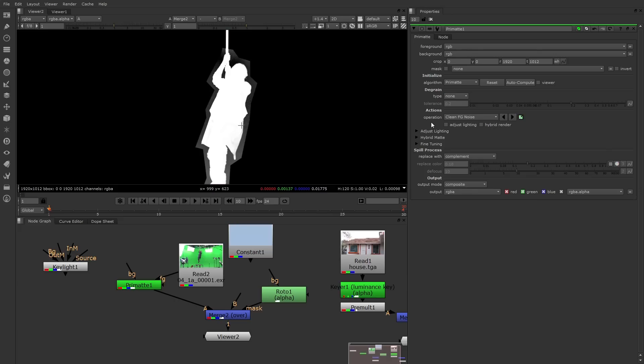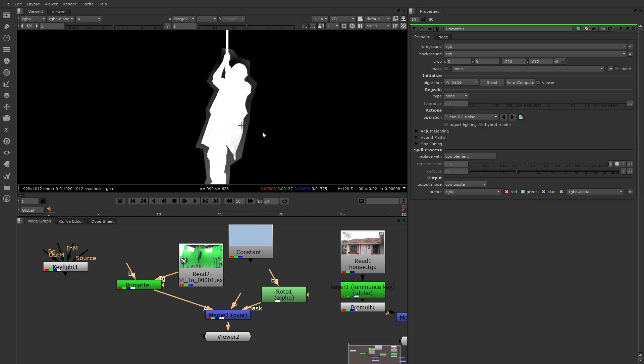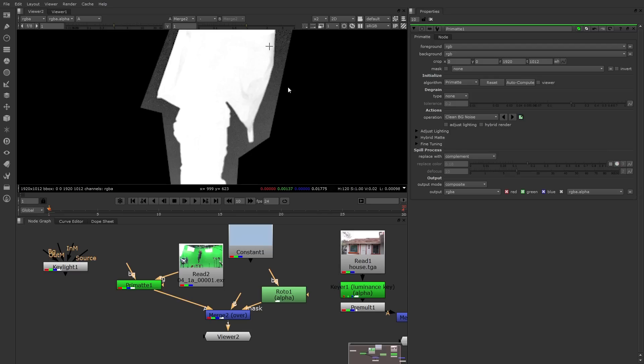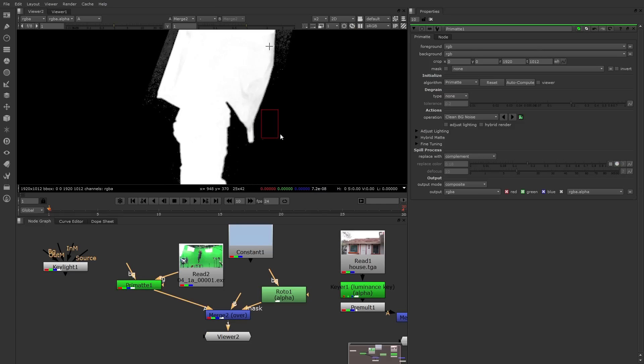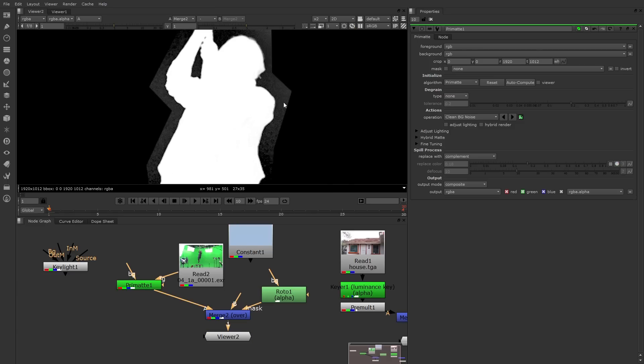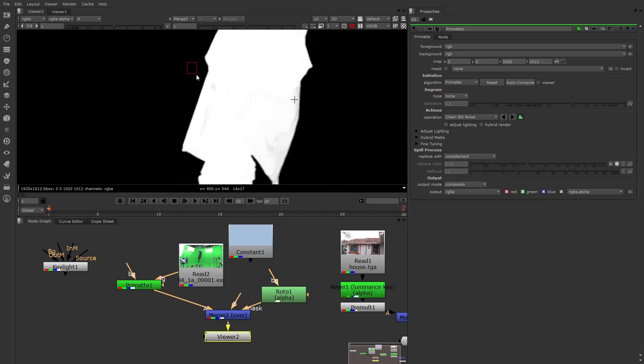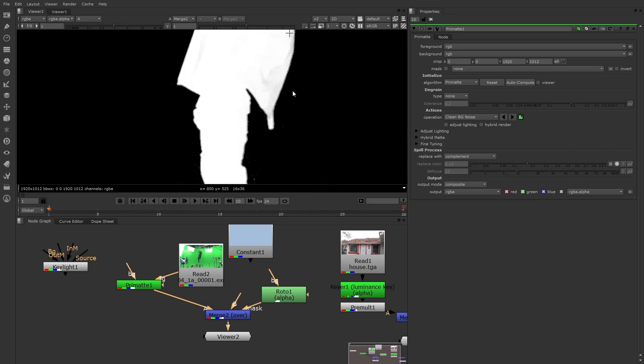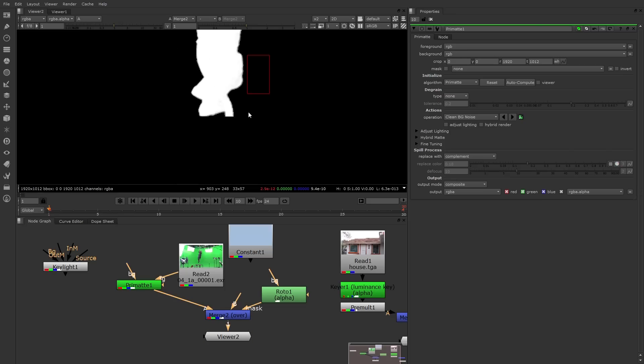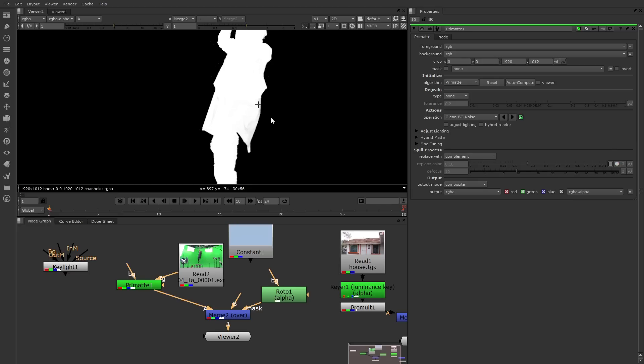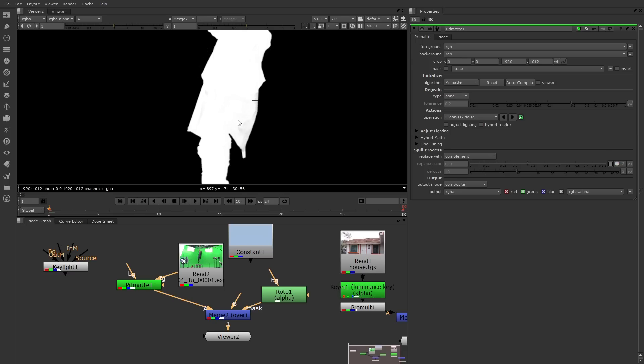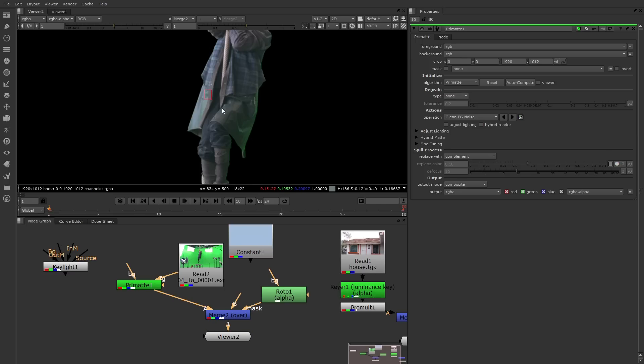Fortunately, Primat offers a long list of operations you can use to clean up the mat. For example, I can switch this menu to Clean Background Noise. I'll zoom in, and now I can sample those pixels that are too gray. Another way to sample is to Ctrl or Command Shift and draw a marquee box around the problem area. That samples a whole bunch of pixels at once. So now the edges are looking better, but there's still some gray on this jacket. I can then switch the menu to Clean Foreground Noise and sample those pixels. And now that becomes more opaque.